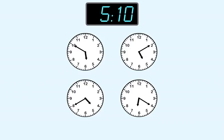This long hand shows ten minutes. So this is the correct answer.